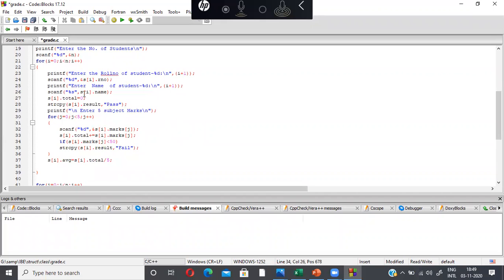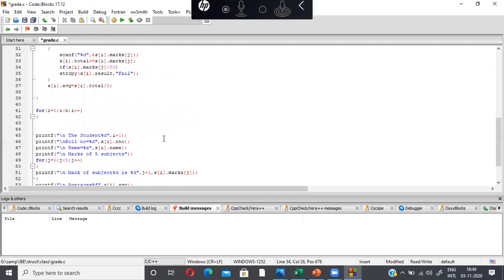When i becomes 1, the second student's roll number, name, total — initialized to zero — and result initialized to 'pass' are processed. The inner j loop runs again: j = 0, s[1].marks[0] is read via scanf, total is accumulated, and each mark is compared against 50 for pass/fail. Then s[1].average = s[1].total / 5. Likewise, for i going from 0 to n-1, all students' roll numbers, names, five subject marks, totals, averages, and results are stored.